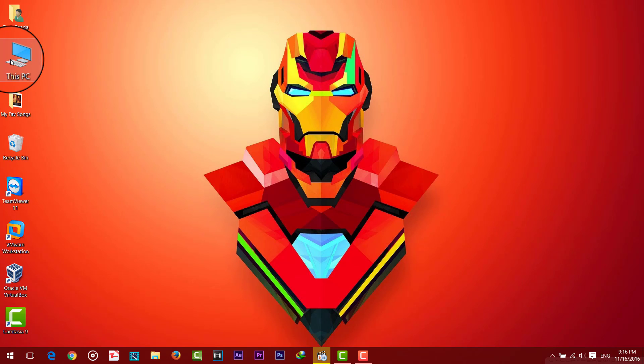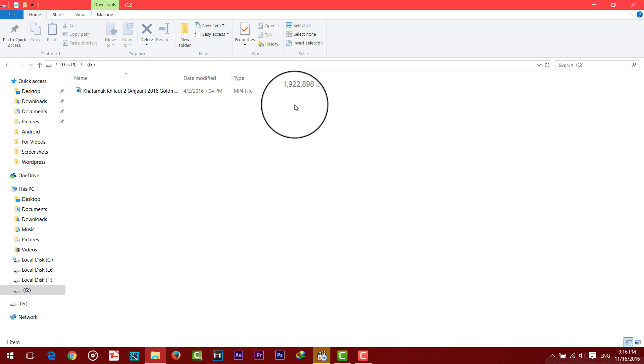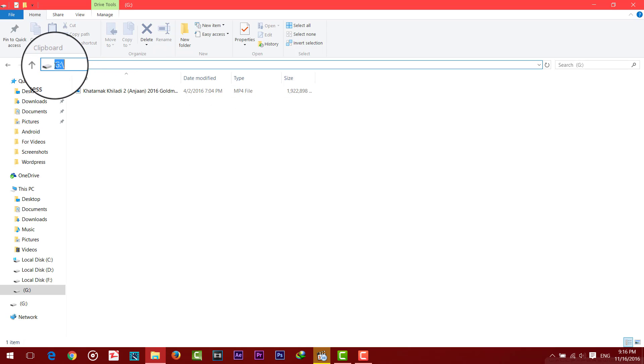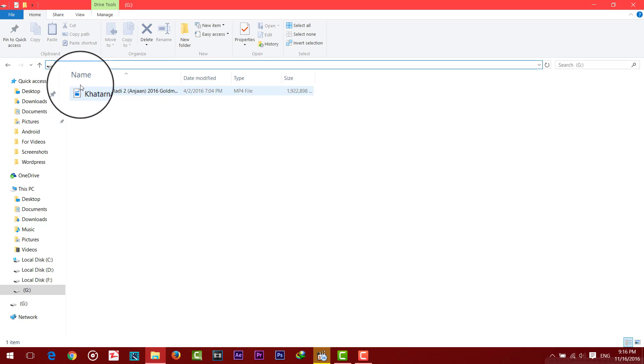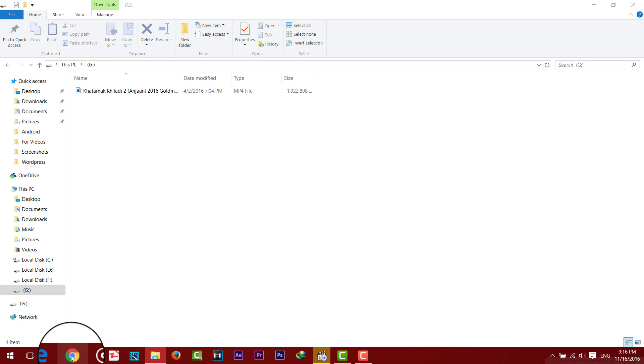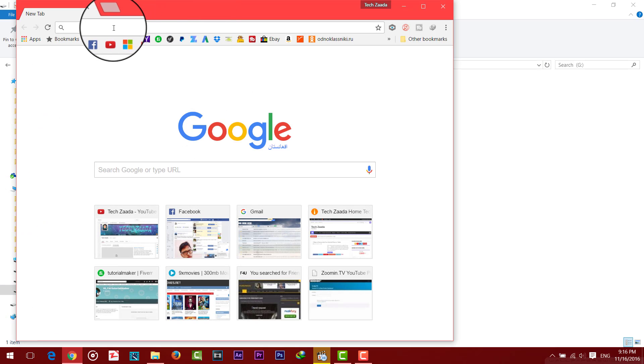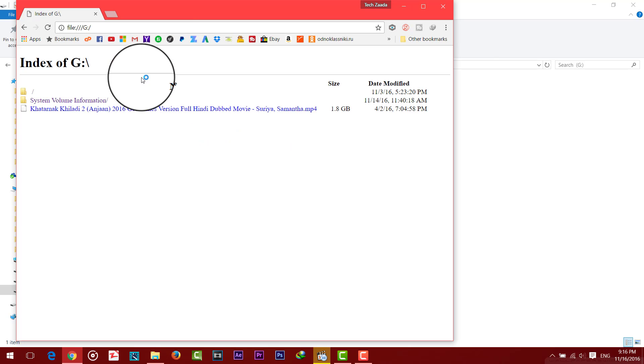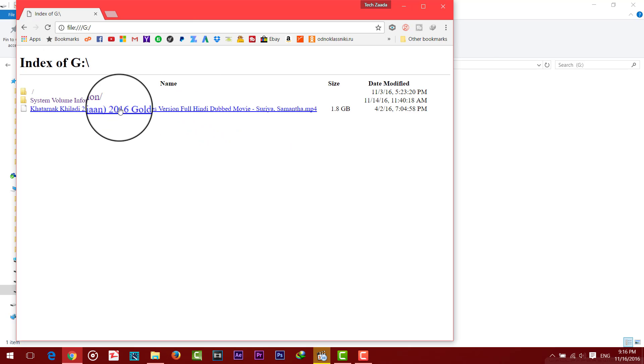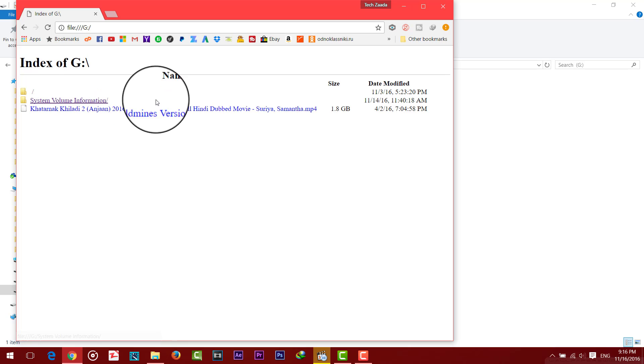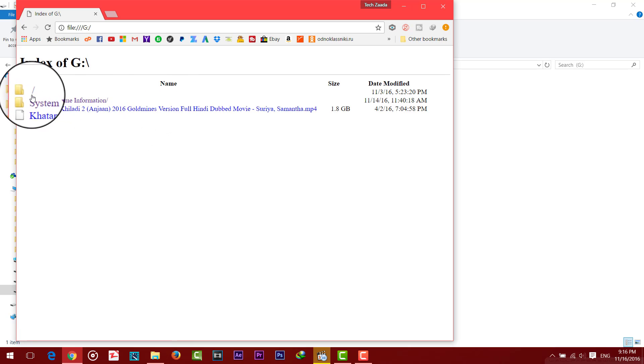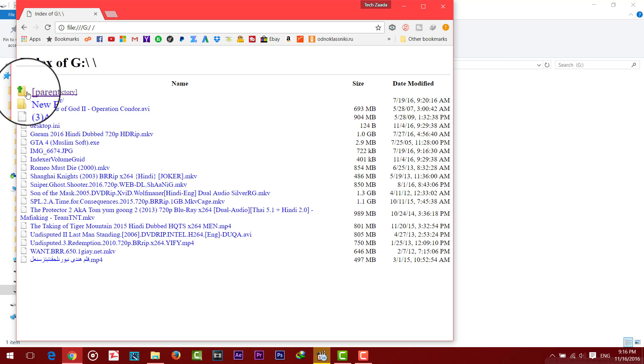To do that, first of all open up your USB flash drive then copy the address. Then open up your browser. Now paste the address over here and now you can see there's your USB flash drive. If you are not seeing files over here then click on this root folder or just forward slash folder over here.